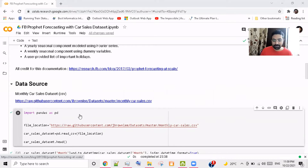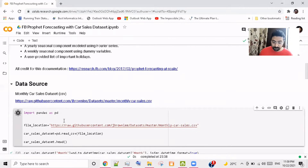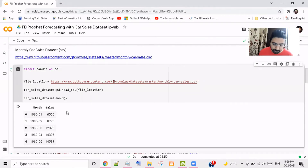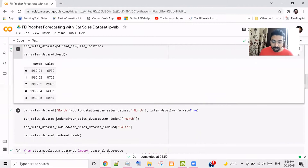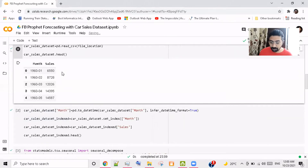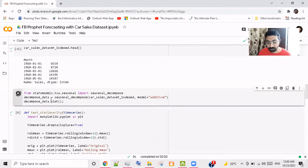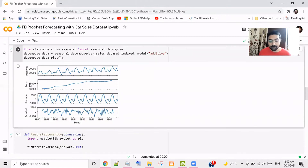Now we will use a very simple dataset. We will first try data transformation to get stationarity, and when we fail, we will proceed with Prophet to get an accurate prediction. This data is readily available and I'll give the link in the description. It is univariate data — a primary condition for any time series model. It has monthly sales volume. We need to change the month format to datetime, set the month as the index column, and the other column will be the variable.